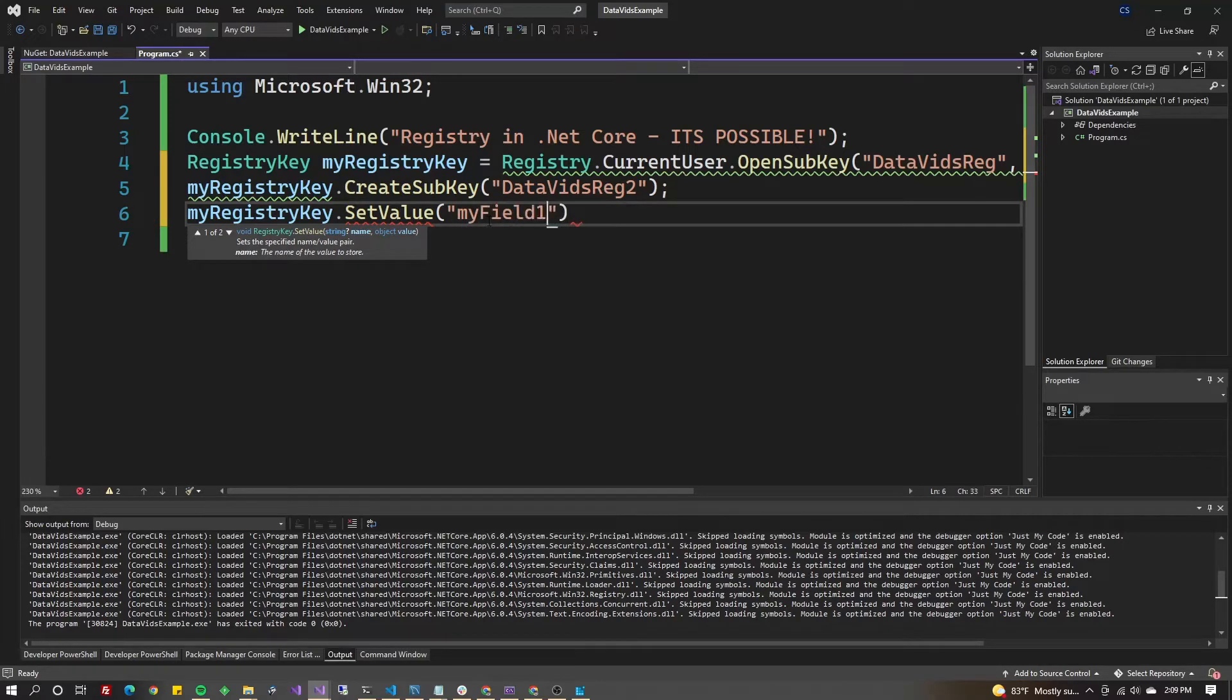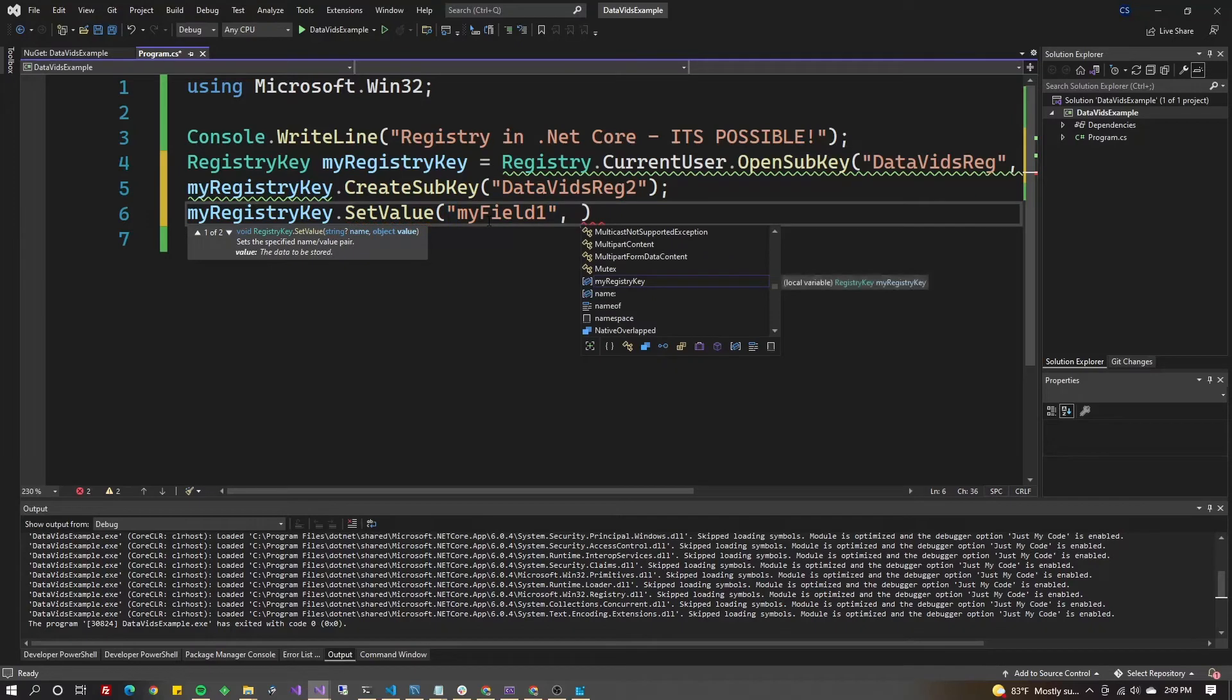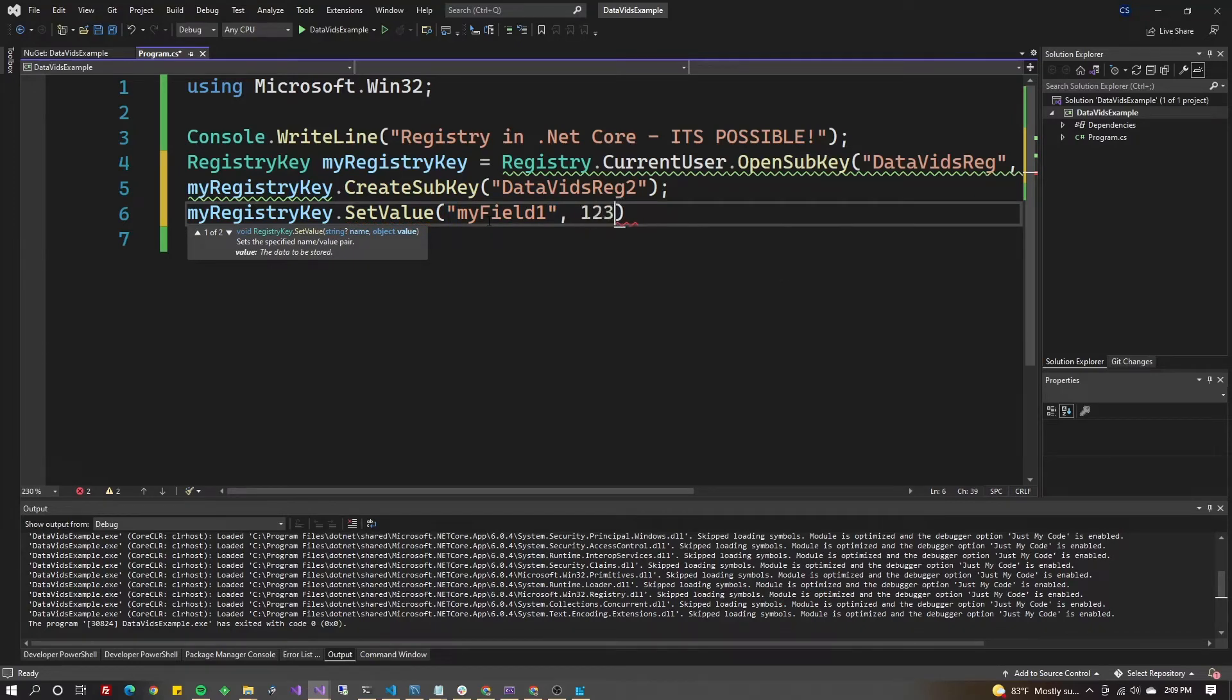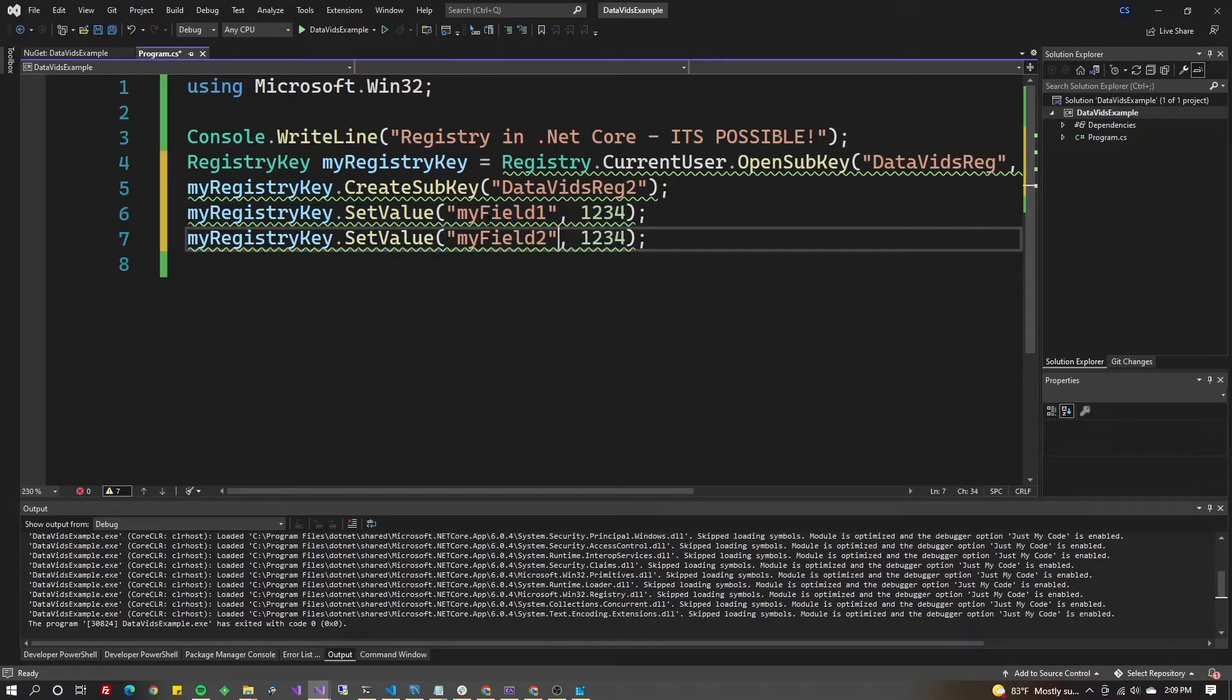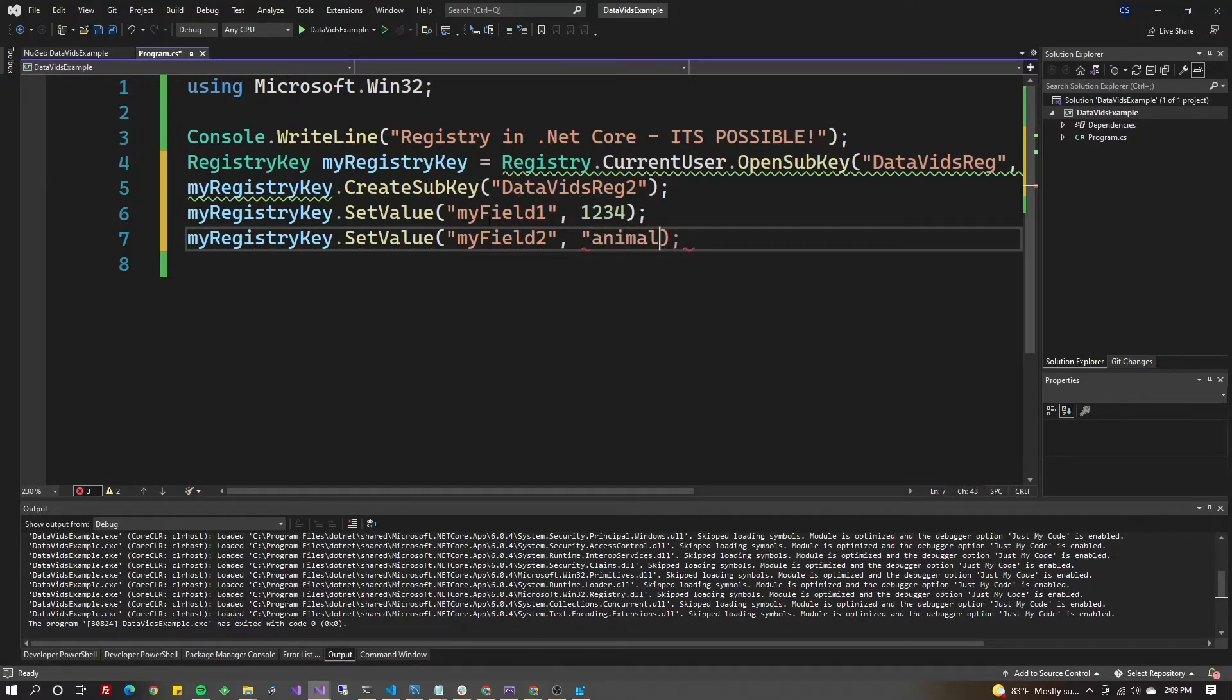Let's do the same thing with a string: MyField2 with the value of Animal.